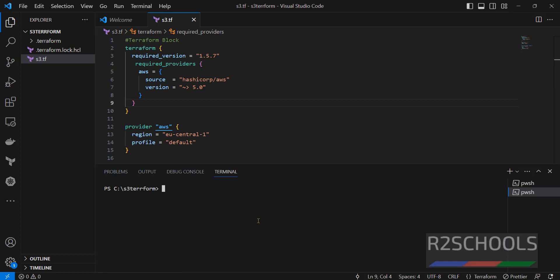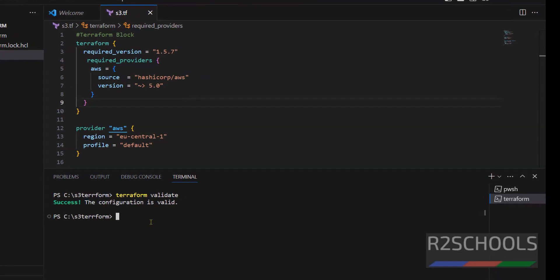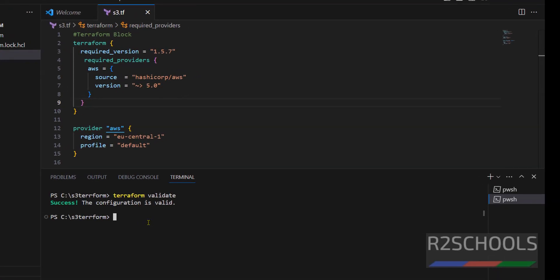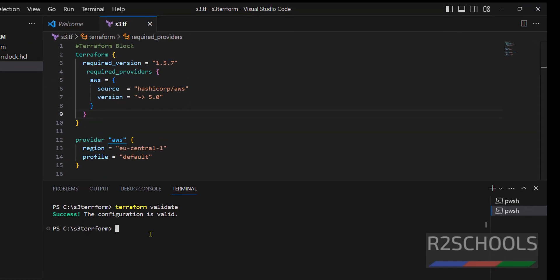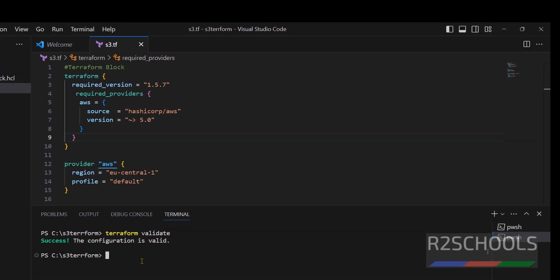Now, we have to validate this script. Is there any syntax error or anything we are missing? If we miss something, it will throw error. So, run terraform validate. Success, configuration is valid.